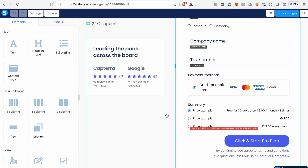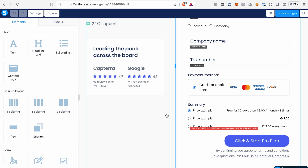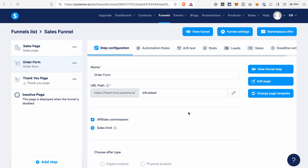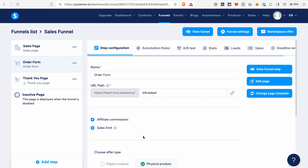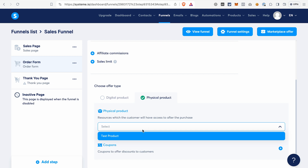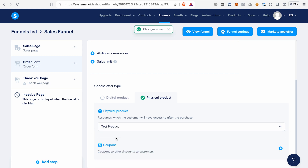The important thing you need to do on the order form is to connect the product — what we are going to sell on our order form and what the customer will be charged for. Save the changes if you changed anything on this page and go back to the order form page settings. If you scroll a bit, you will see an option to add a product. If you're selling a physical product, you can just select Physical Product and select the product that we created in the beginning of this System.io tutorial. Click on the dropdown, select the product you created, and click Save.